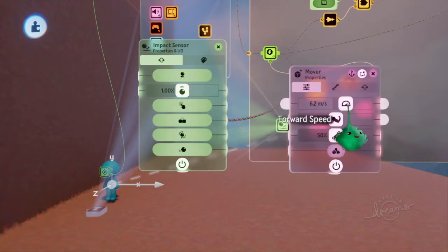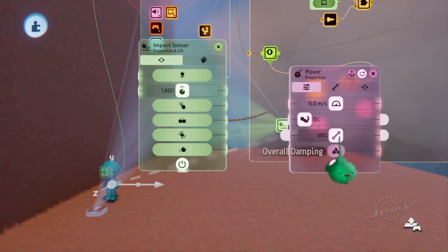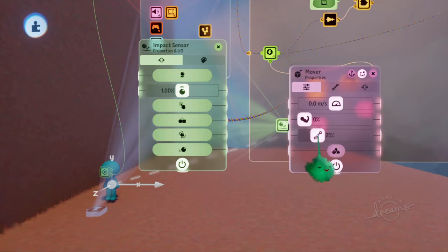So we want the movement to be zero, and we don't need any strength. And we'll just have a little bit of damping.